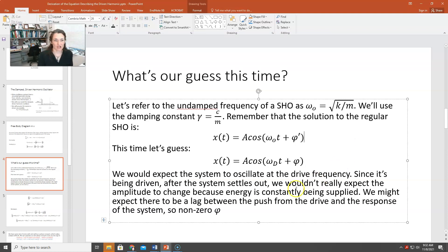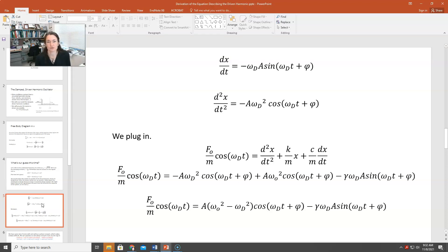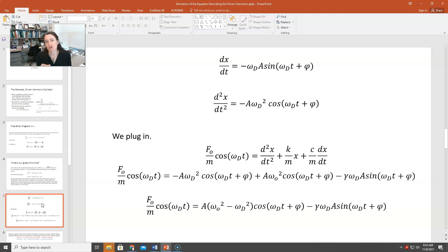To do our guess-and-check, we take the first and second order derivatives of our guessed position with respect to time. So dx/dt = −ωd·A·sin(ωd·t + φ), and our second order derivative is d²x/dt² = −A·ωd²·cos(ωd·t + φ). Now we're going to plug those back into our equation: F naught over m times cosine(ωd·t) = d²x/dt² + (k/m)x + (c/m)·dx/dt.